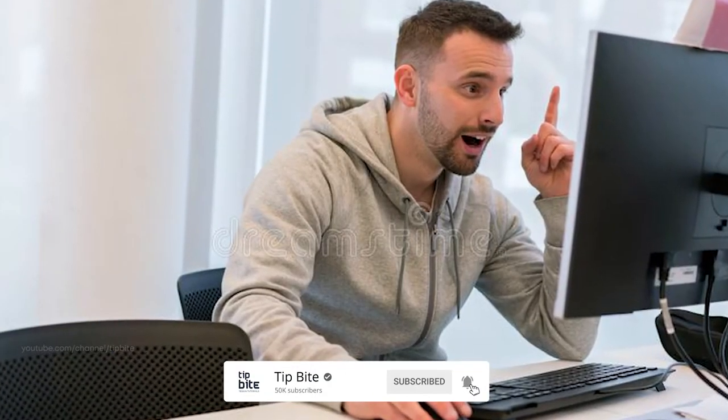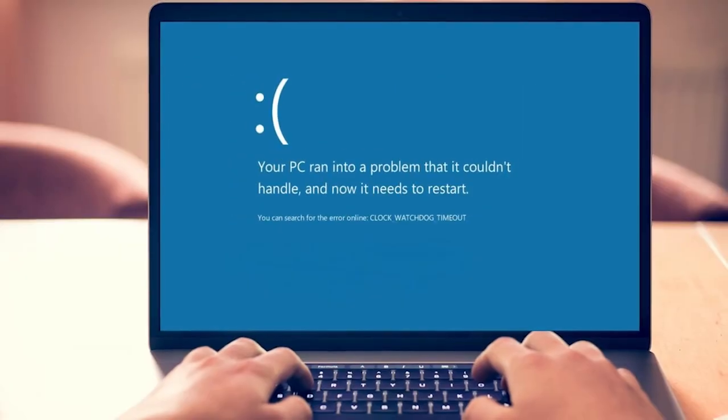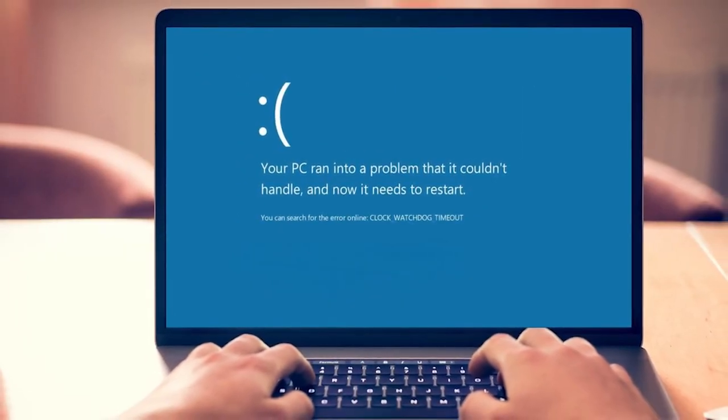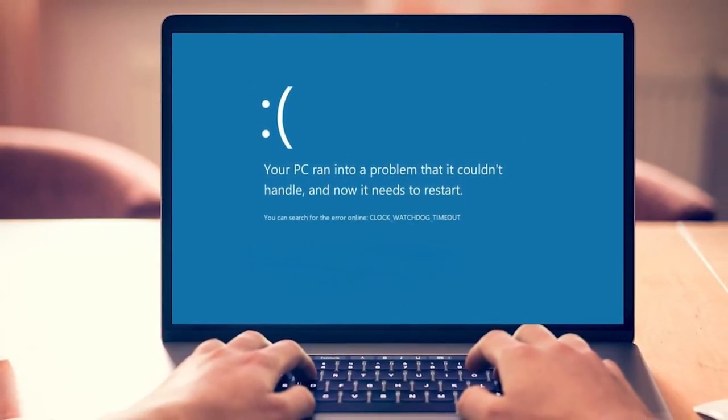So, I have made this list with useful methods that may work for you to fix the DPC Watchdog violation error on your Windows computer.